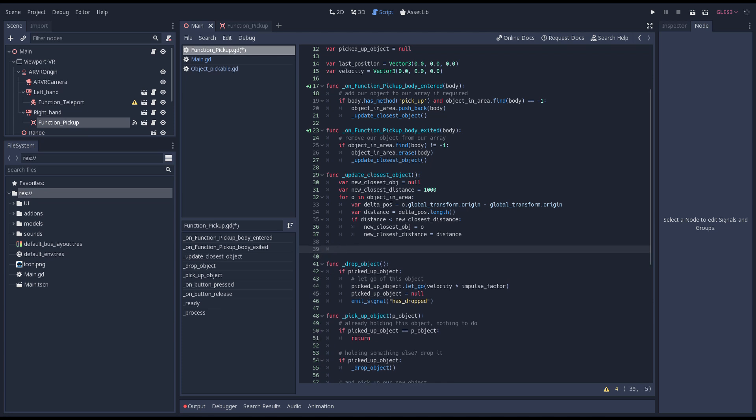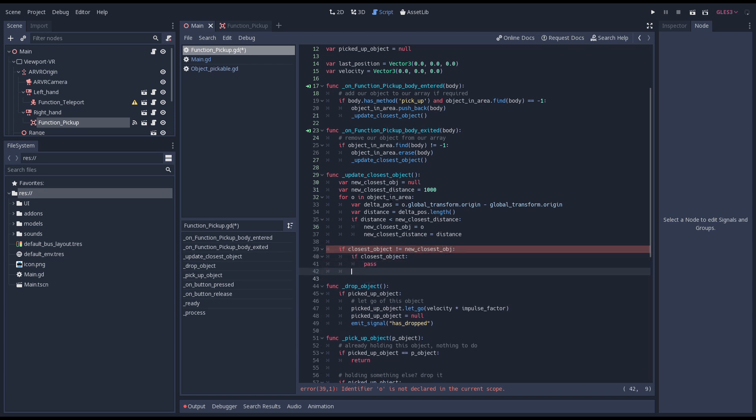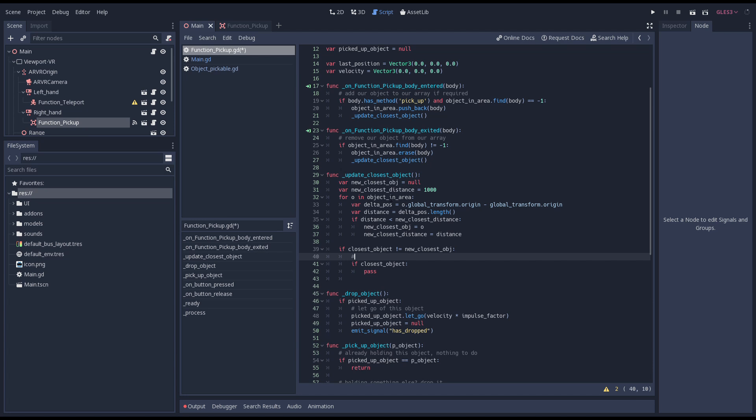If the closest object we found is different than our current closest object we need to react to that. If currently we have a closest object we're going to remove the highlight we'll be adding in a minute.